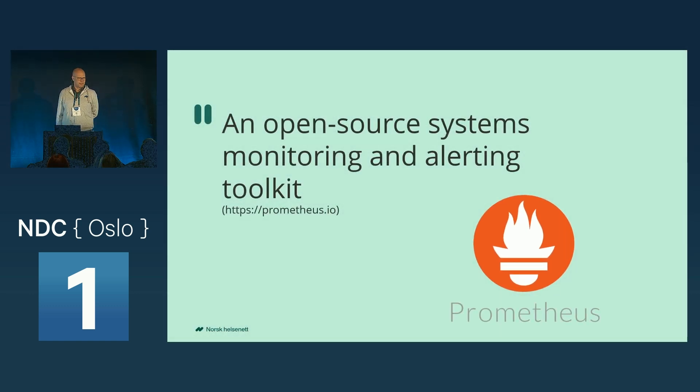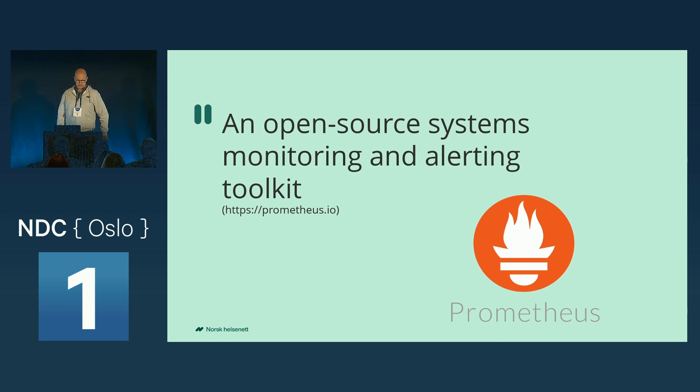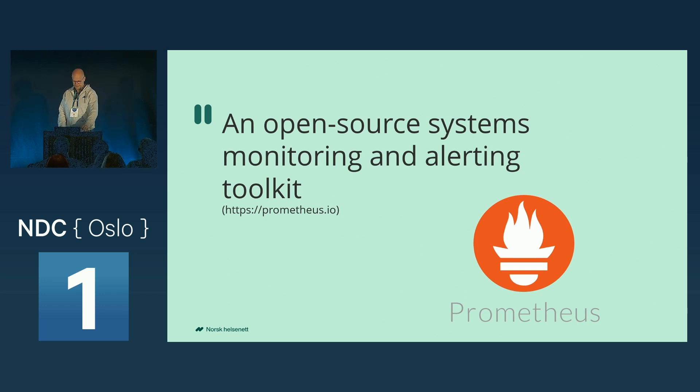Prometheus, it's an open source systems monitoring and alerting toolkit.